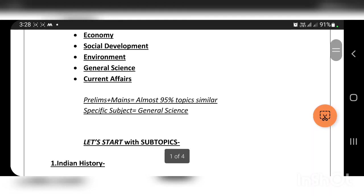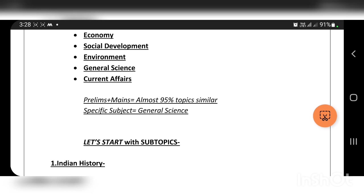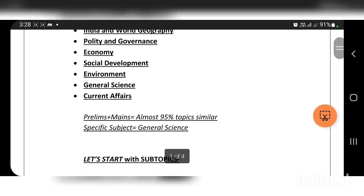Let's talk about the Prelims and Mains. Almost 95% of the topics are similar between them. The specific subject that differs is general science.